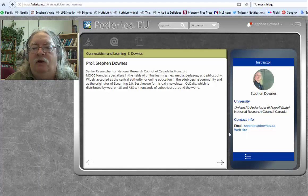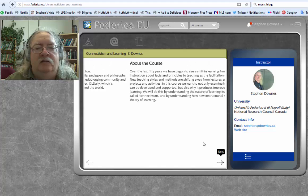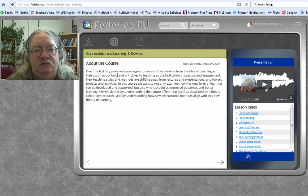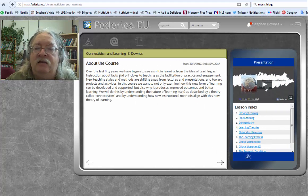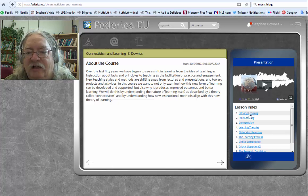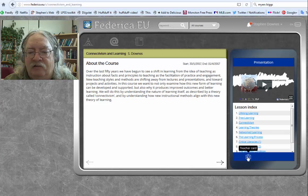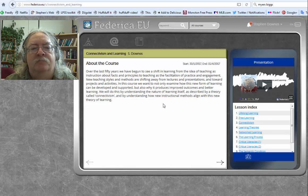If you want to get in touch with me, you can do that — no problem at all. And this takes you back to the about the course section. The main navigation through the course is this lesson index.